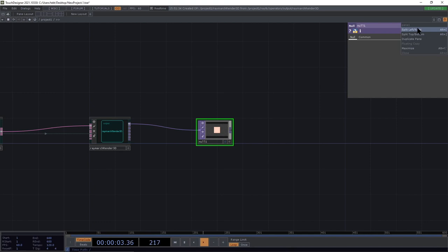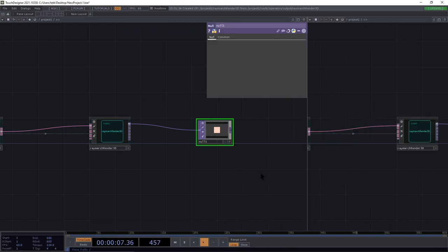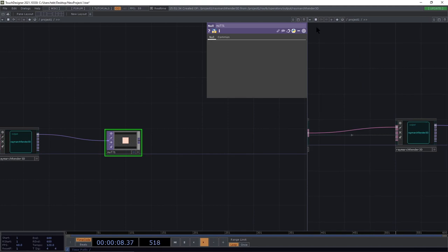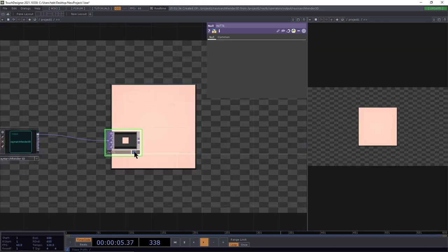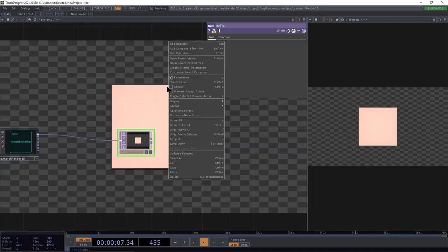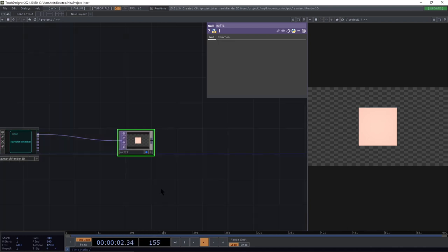Now we're going to split the pane so that we can see what's going on in that rendering while working on the network a little bit more easily. I'm going to switch to top viewer on that and set the display flag on this null here, and then turn off the background tops in the network editor.